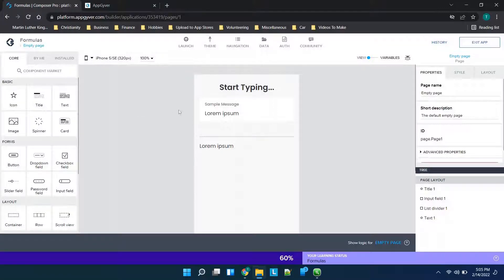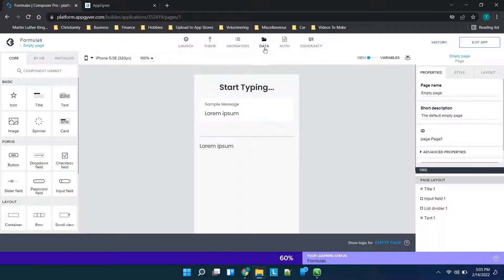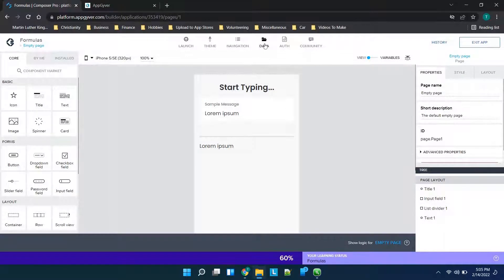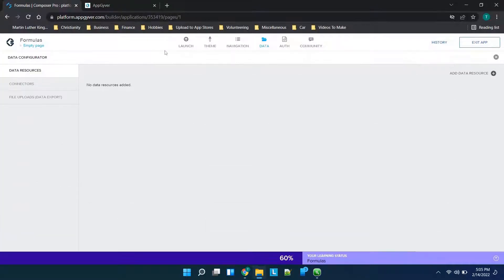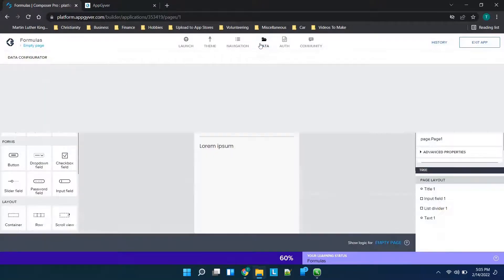So let's go ahead and jump in. We are in AppGyver's main screen here, we have a basic application built, and we're just going to go to the data tab. Now this is the tab I'll reference in a little bit about the different data resources, so I just want to make sure that everyone's aware that this is different than the variables section.